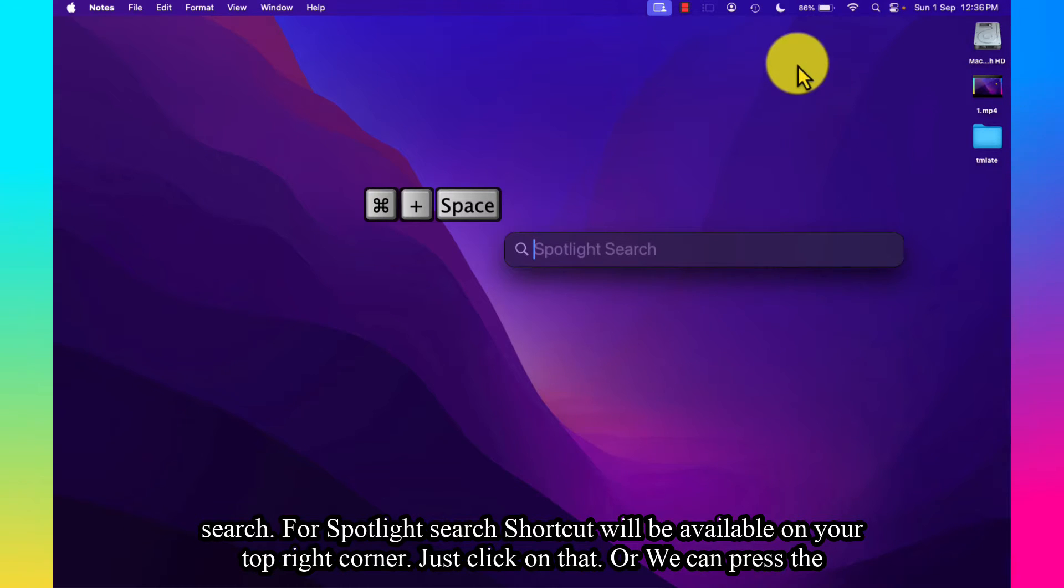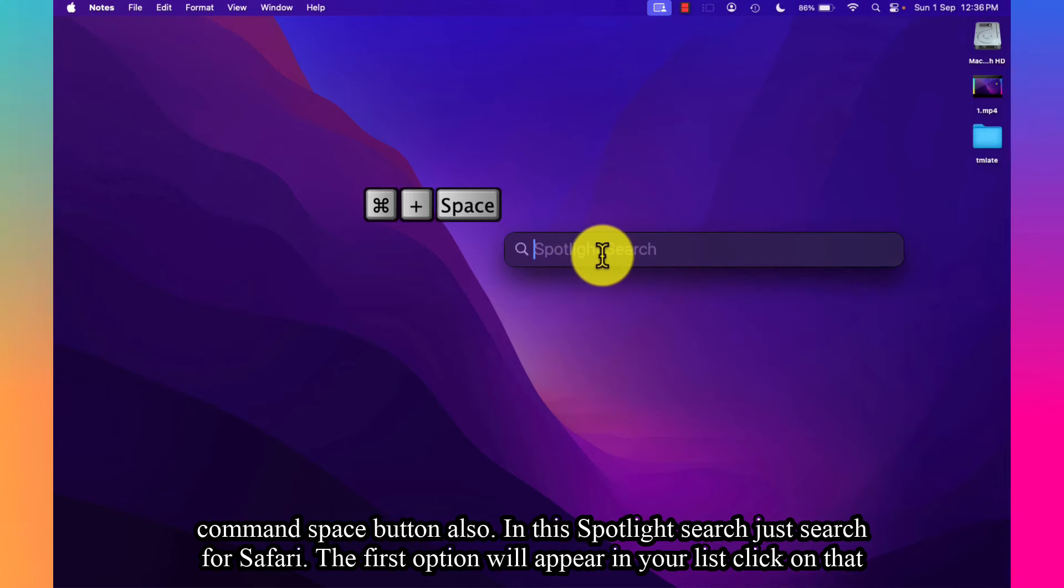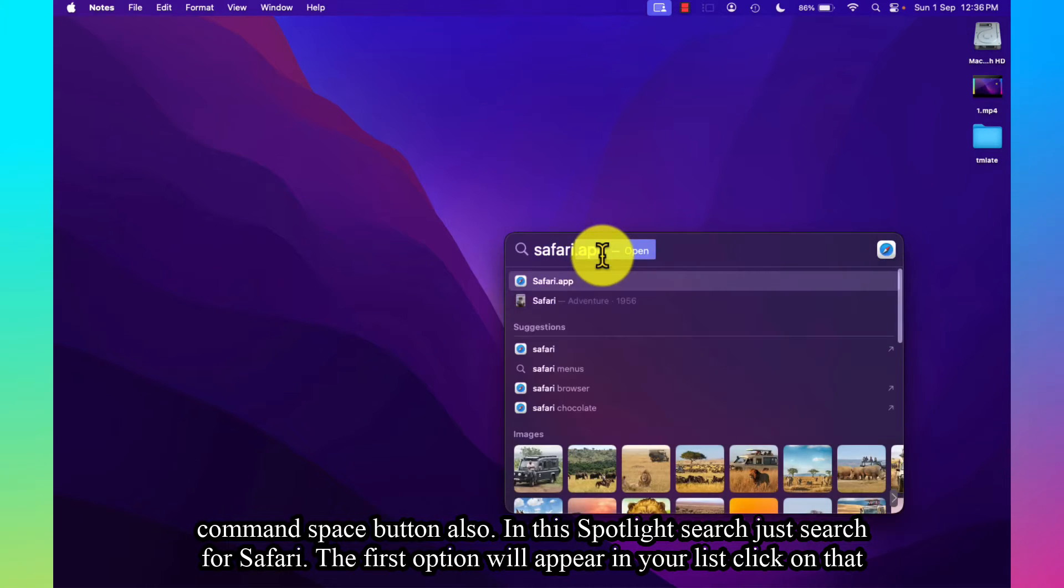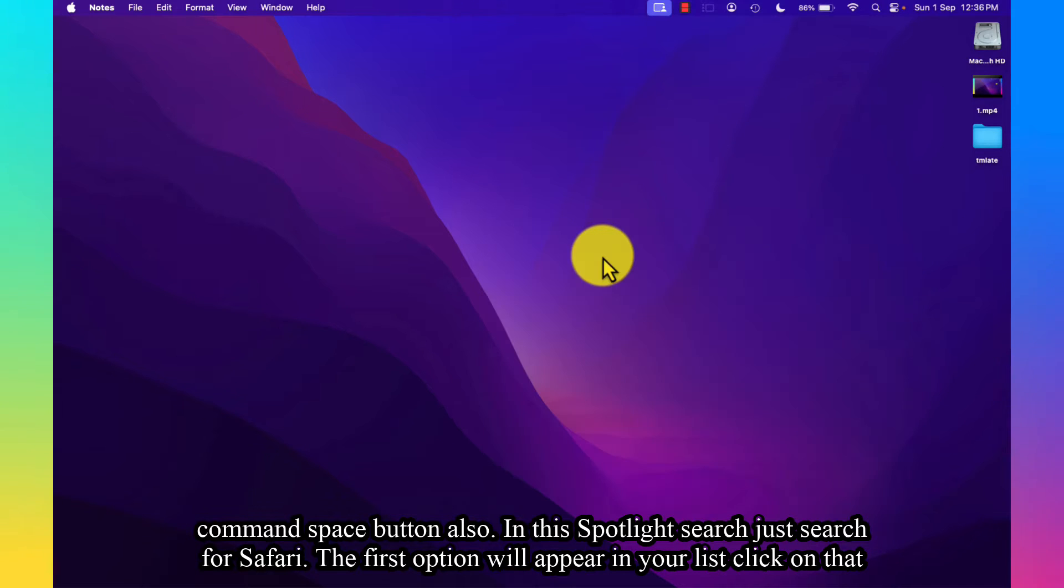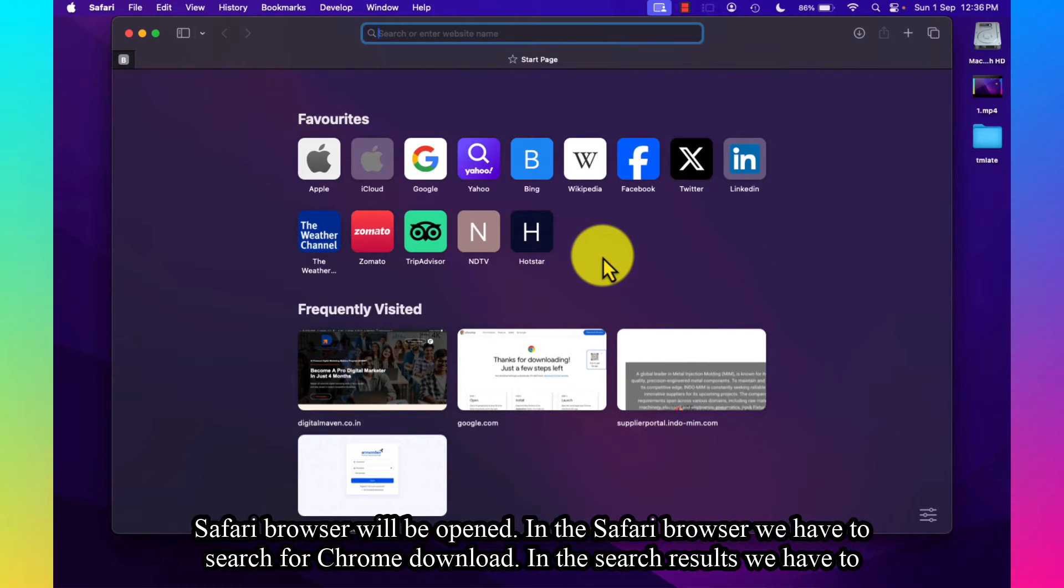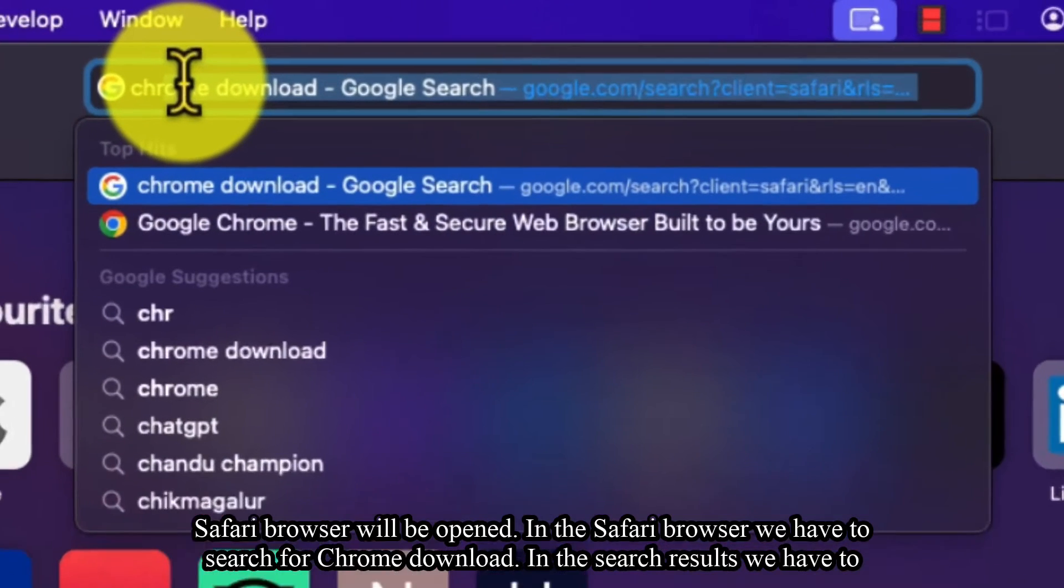Just click on that, or you can press the Command + Space button. In the Spotlight Search, just search for Safari. The first option will appear. Now click on that. Safari browser will be opened. In the Safari browser, we have to search for